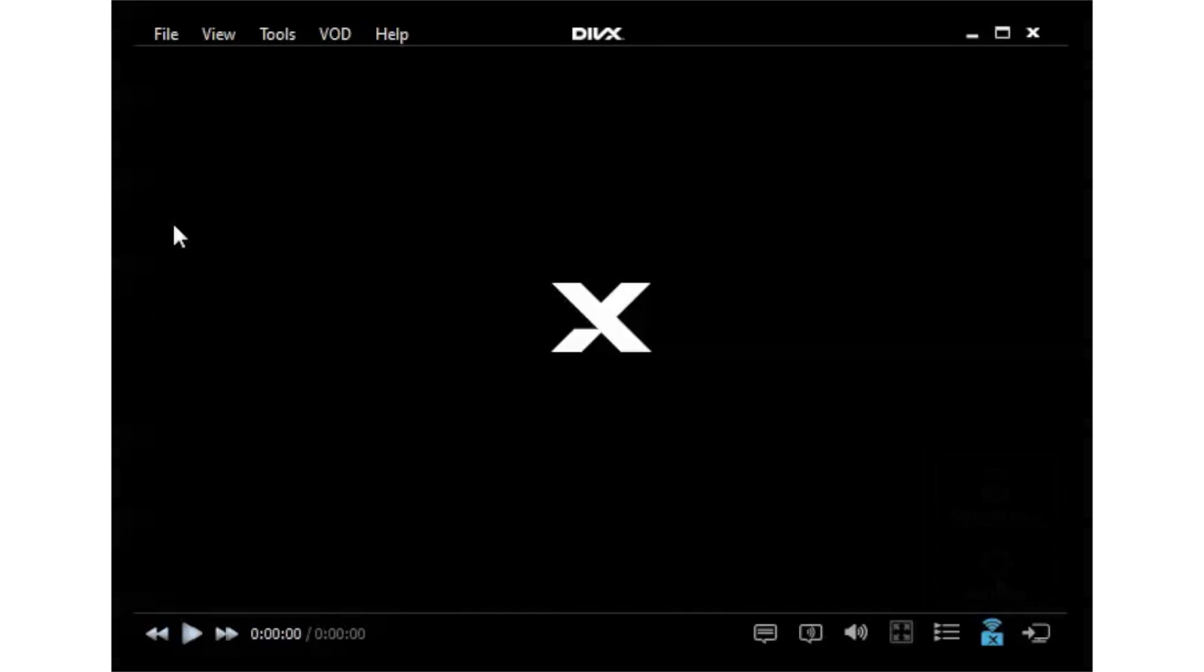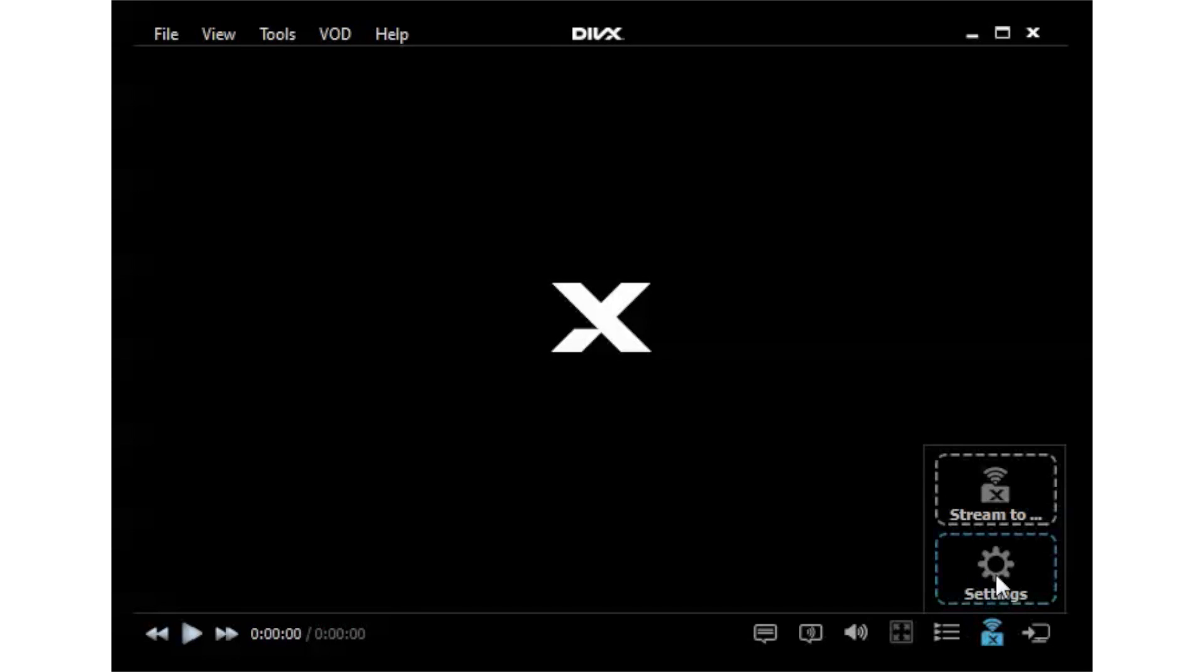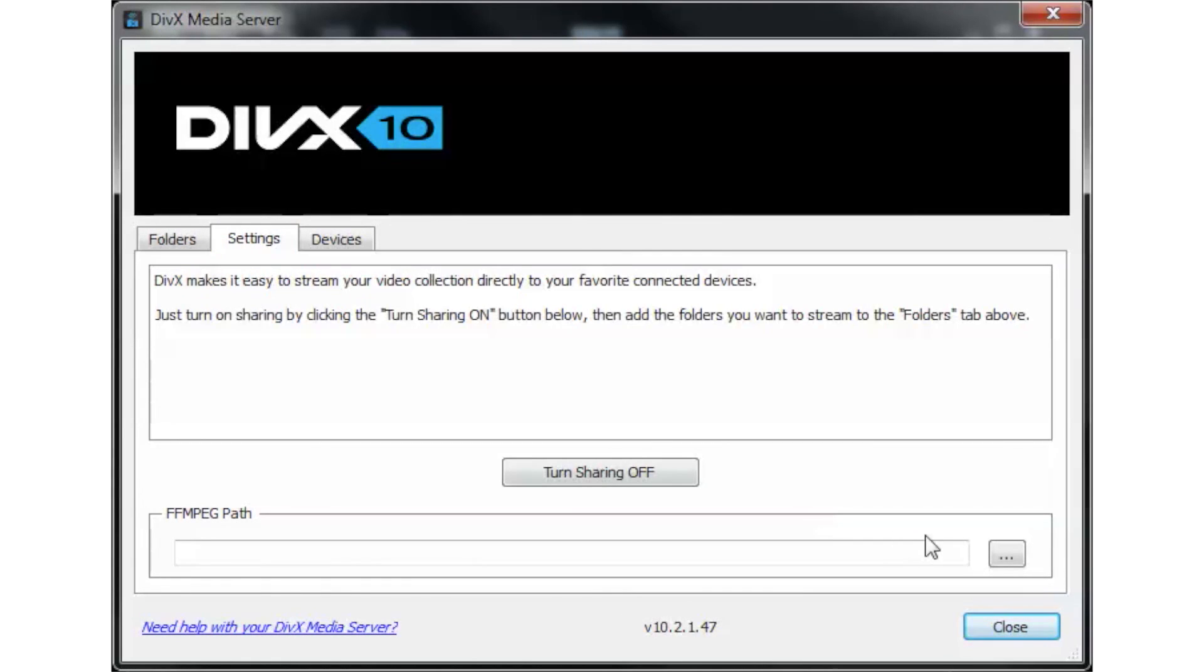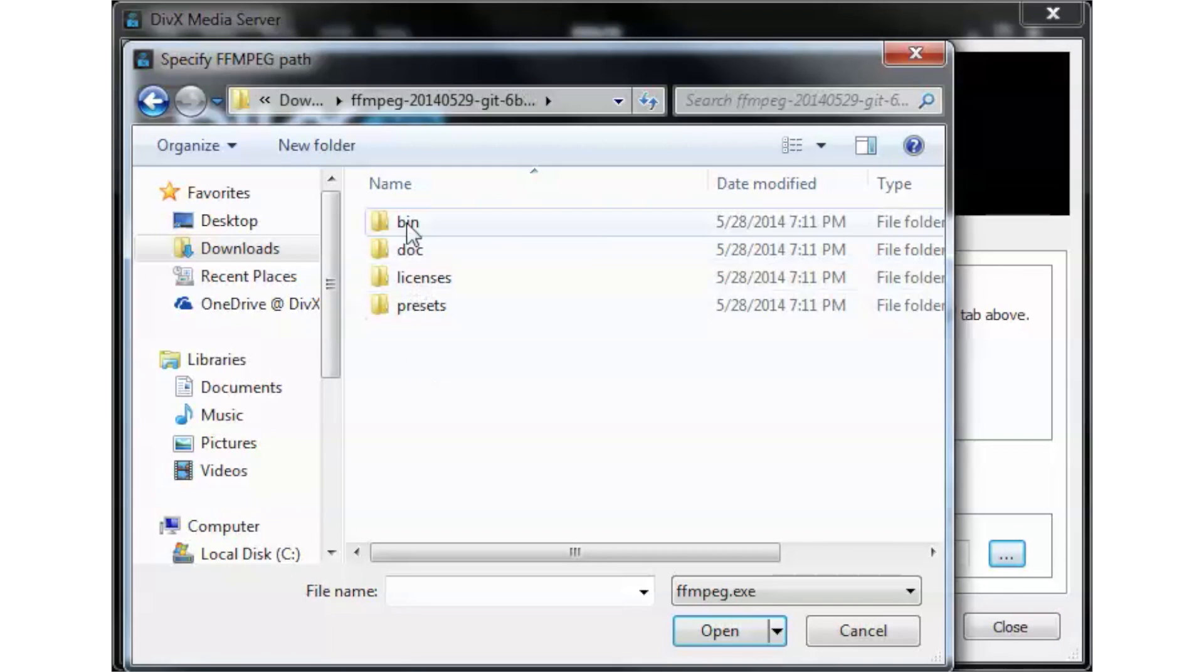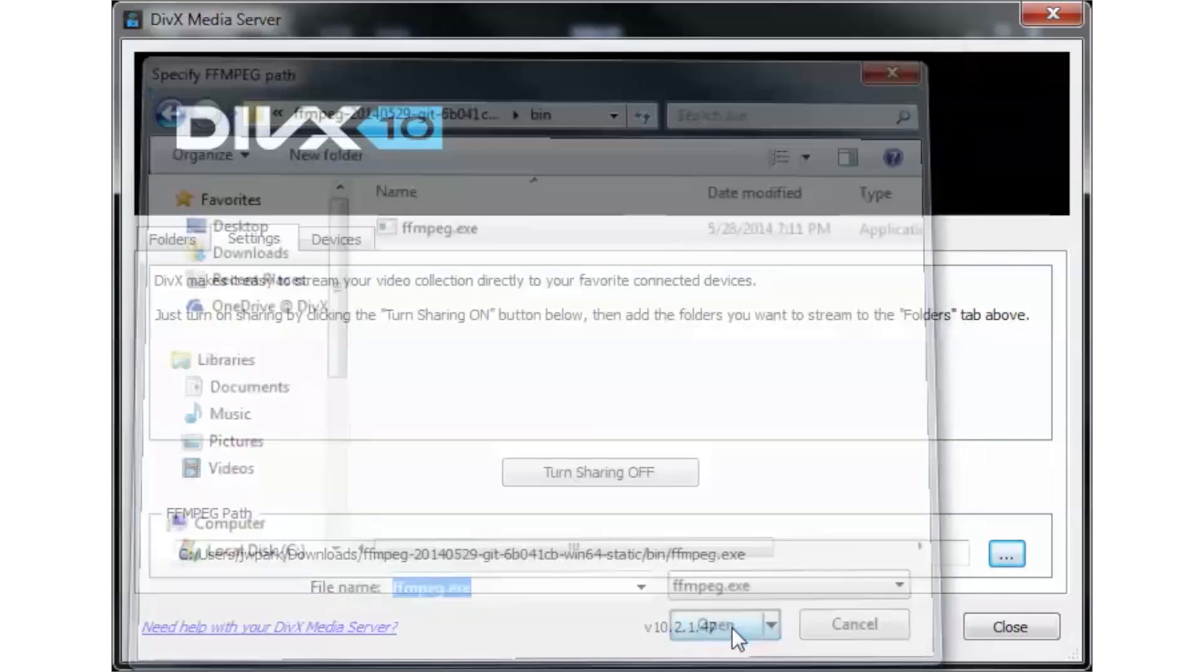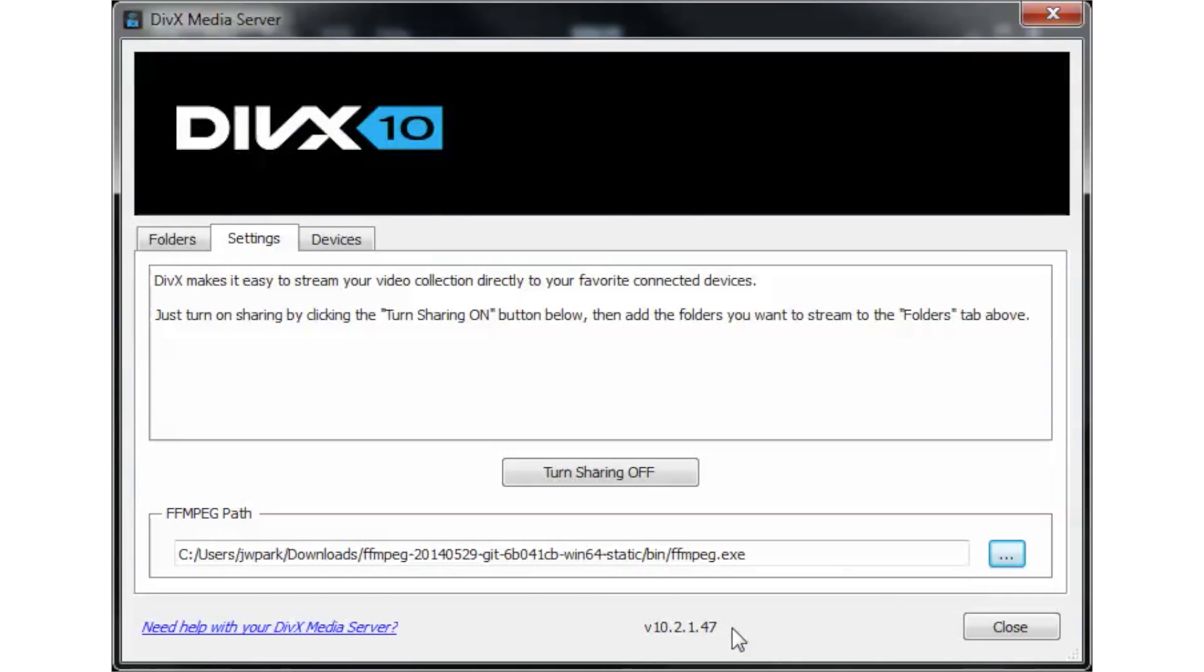Open DivX Media Server Settings. In the box that says FFmpeg Path, click the ellipsis button and choose the location where FFmpeg is installed. Once you've done that, you're ready to stream DivX, MP4, and MKVs to your Xbox 360.